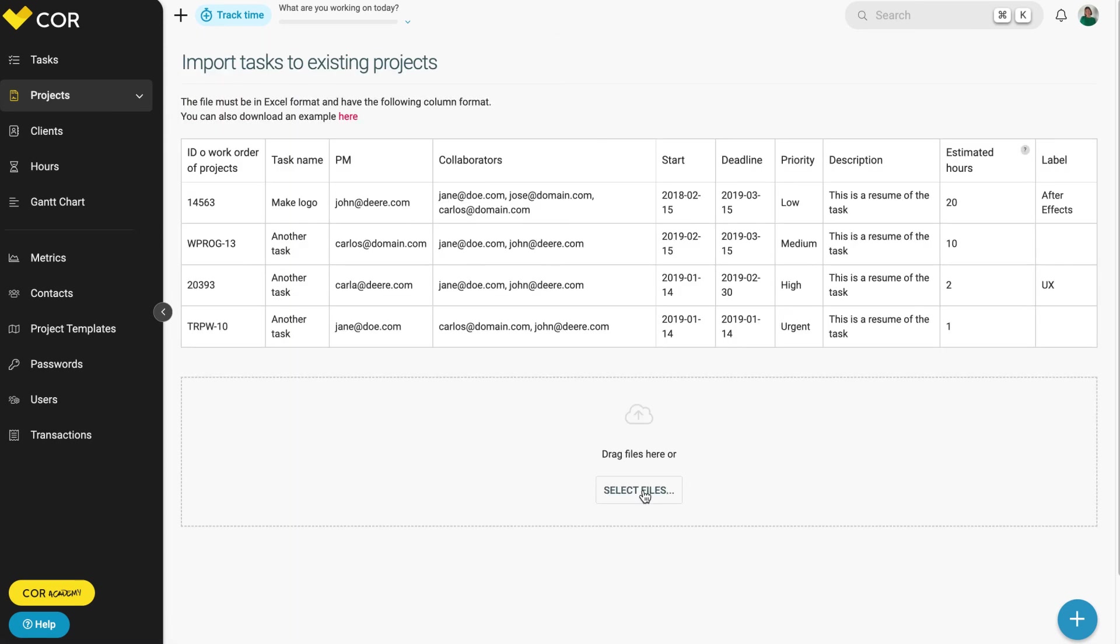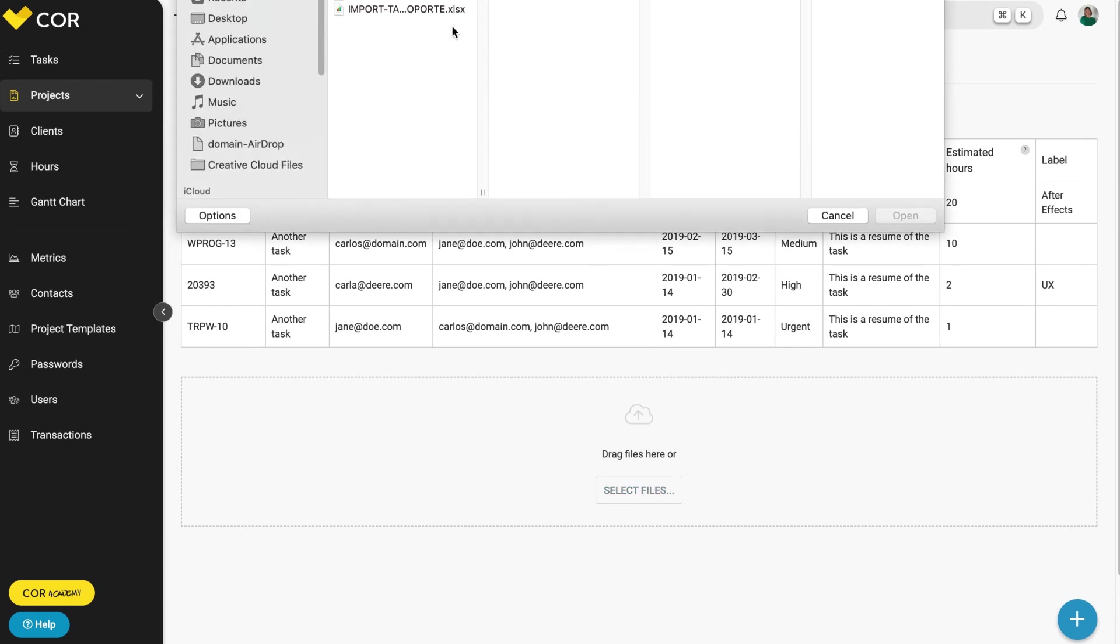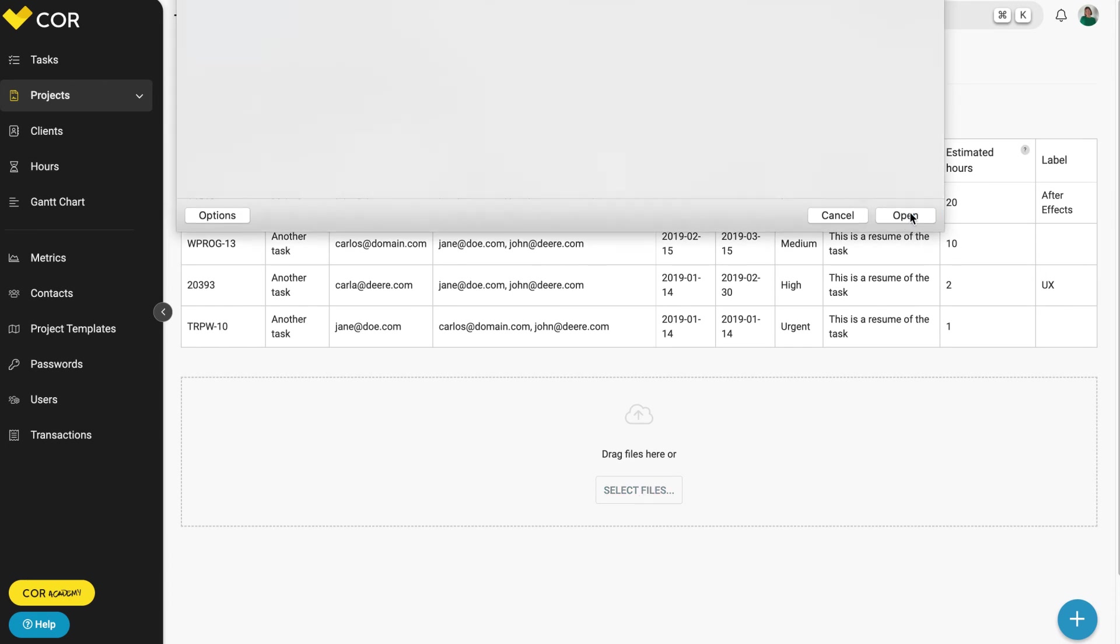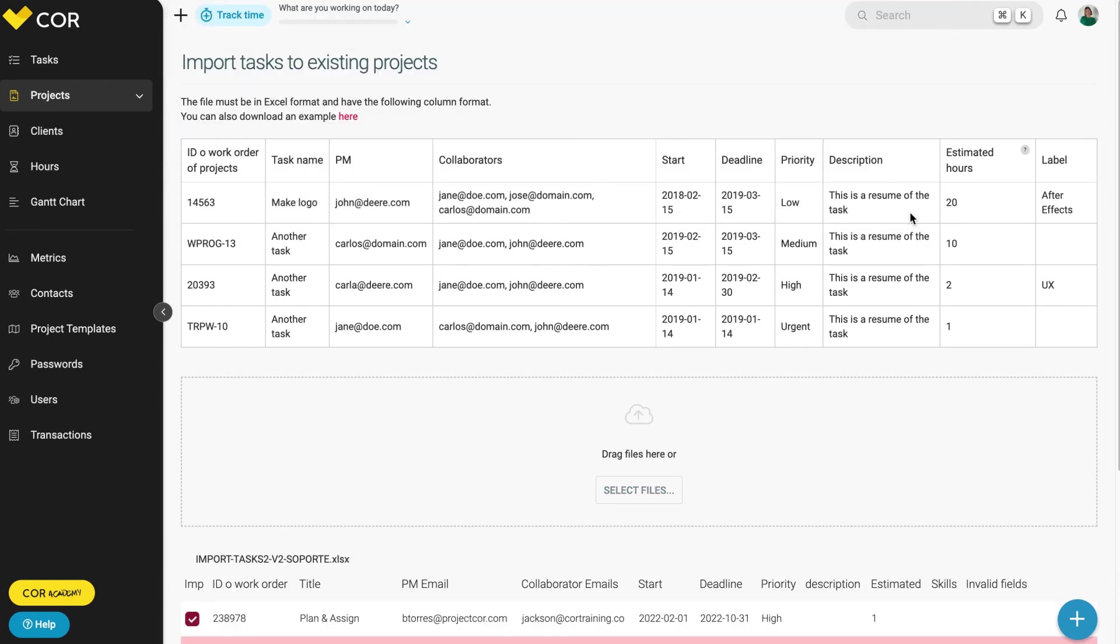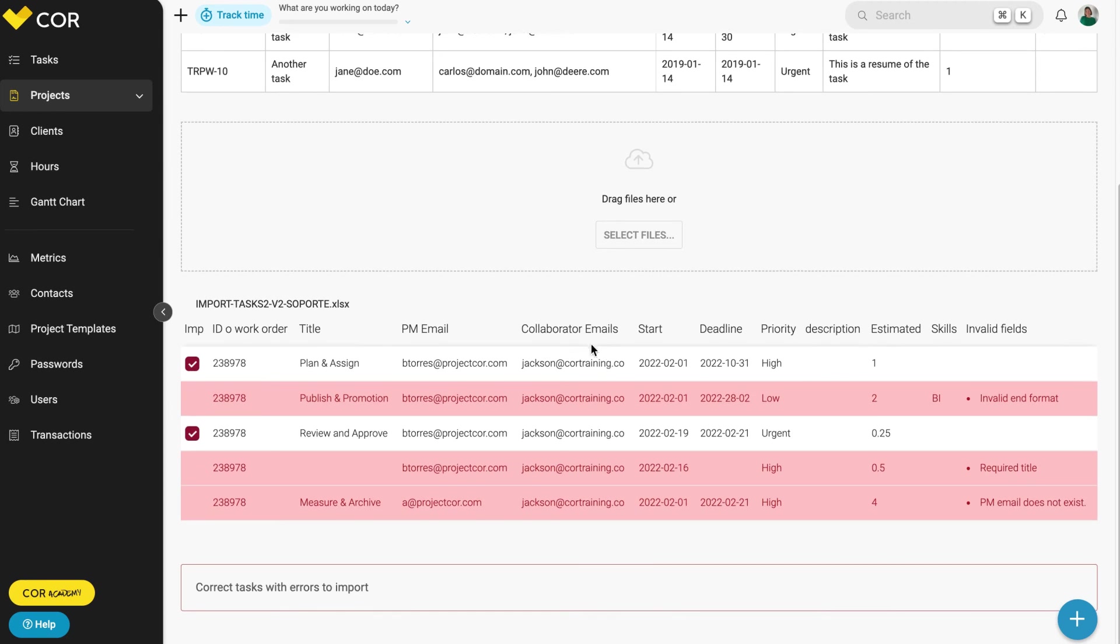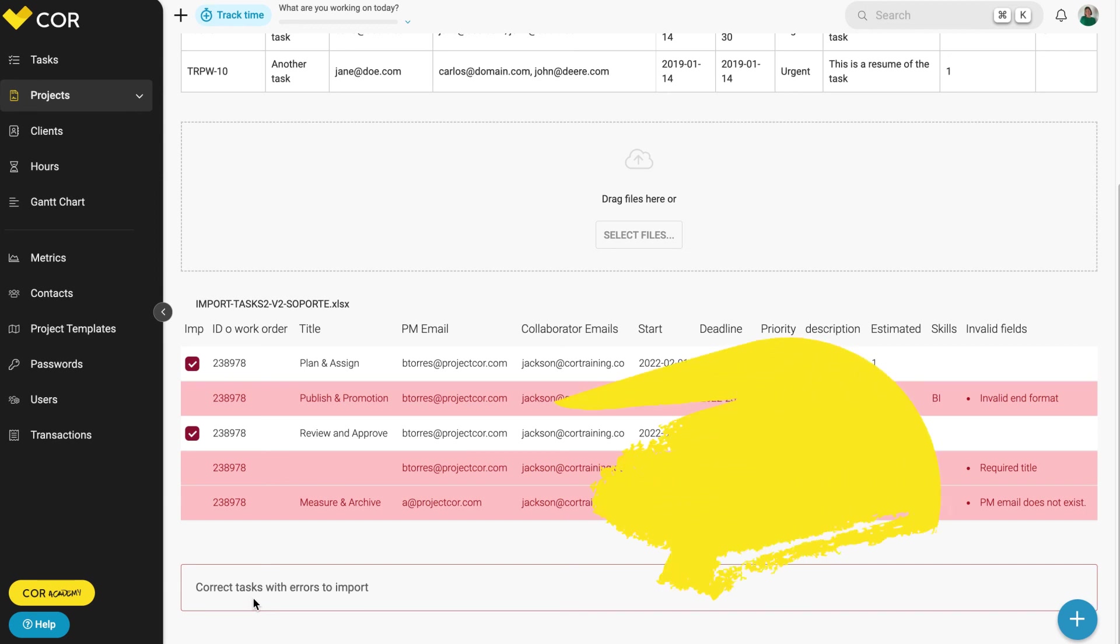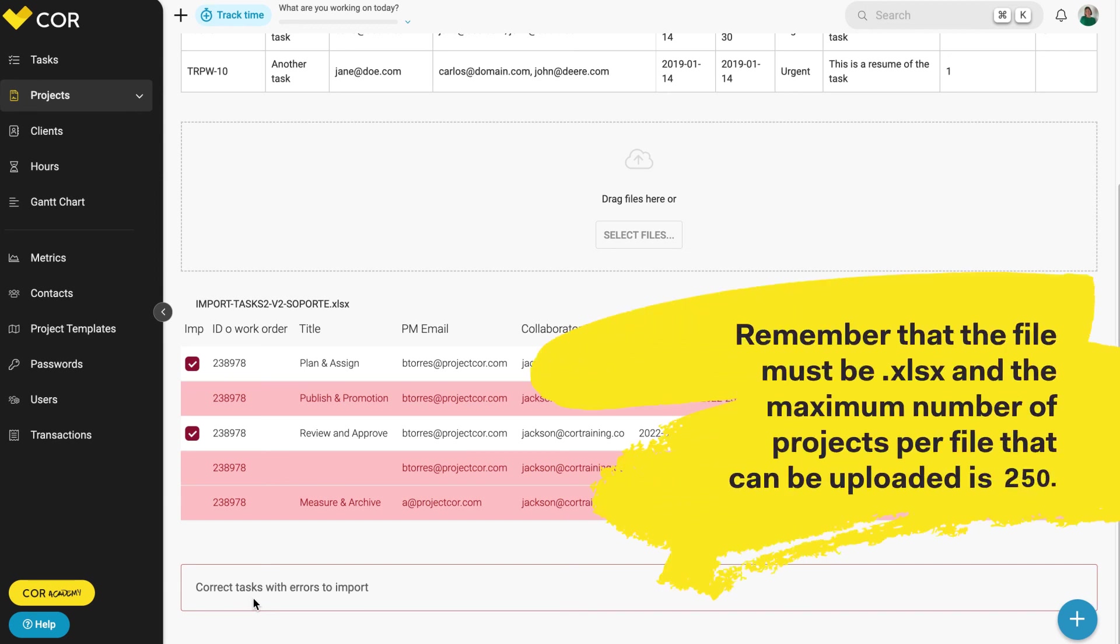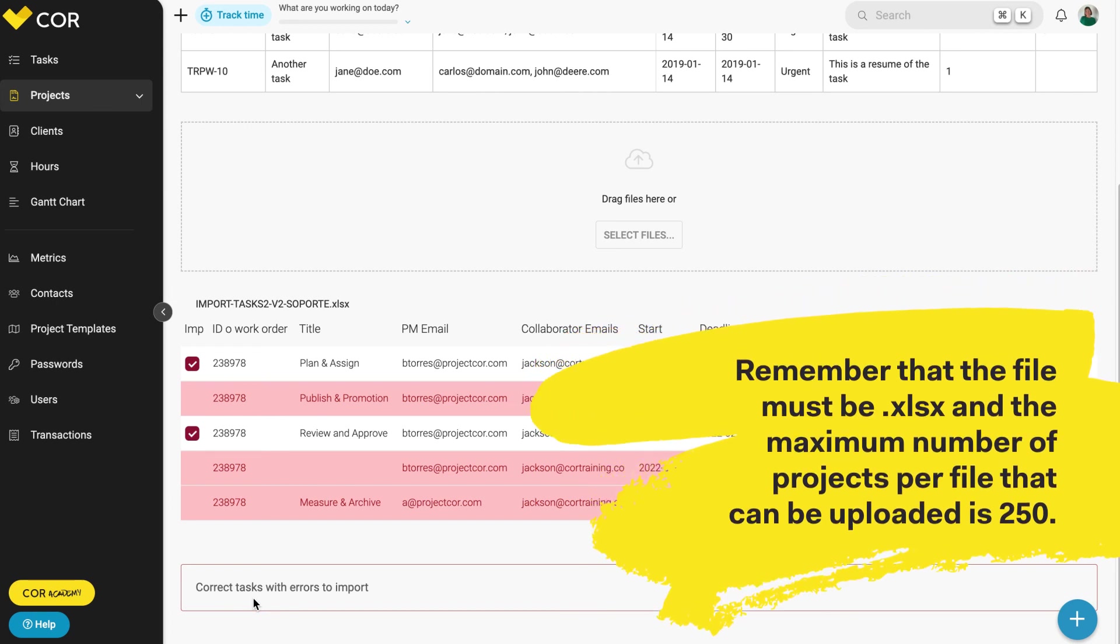In case the selected file is incomplete, missing mandatory data, or has duplicate information, Core's preview will highlight it in red, and you will have to correct the data. If you notice that the information has not been uploaded, check the file format and header, and verify that there are no additional sheets. Remember that the file must be .xlsx, and the maximum number of tasks per file that can be uploaded is 250.